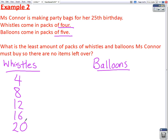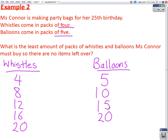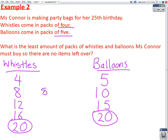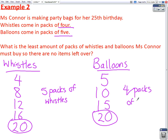Balloons come in packs of five. So if she buys one pack, she'll have five balloons; two packs, she'll have ten balloons; fifteen, and twenty. So we can see that if she wants to have the same number of whistles and balloons, she would have to have twenty party bags. For twenty whistles, since whistles come in packs of four, she would have to have five packs of whistles. And for balloons, if she were to buy twenty, balloons come in packs of five, so she would need four packs of balloons.